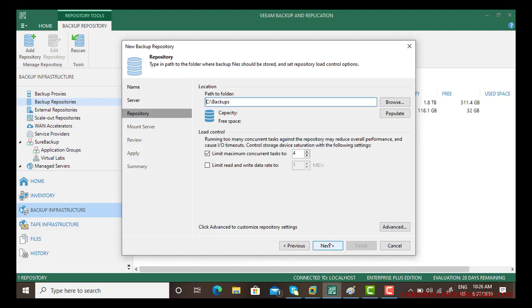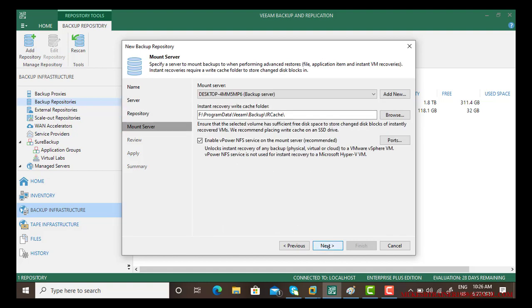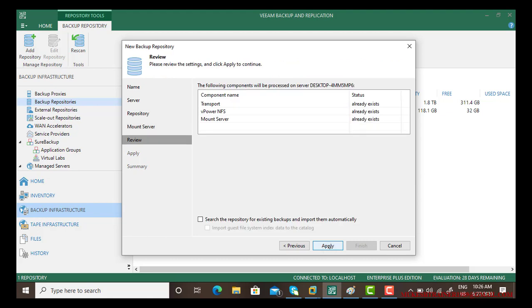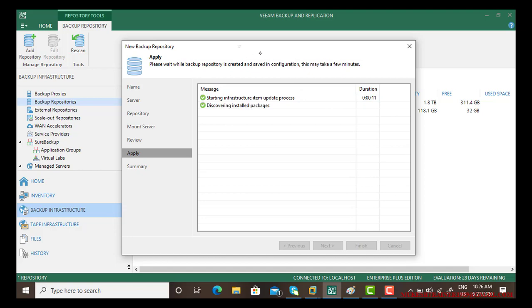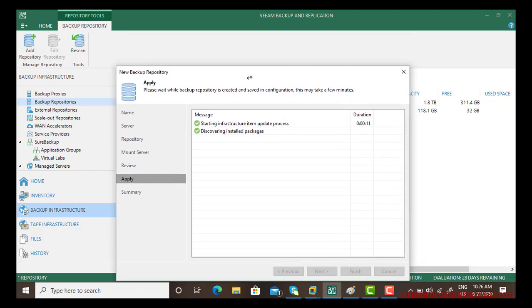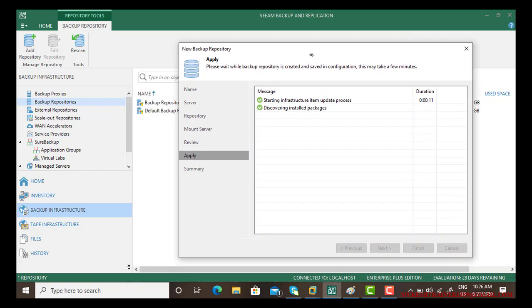And next, next, next, and apply. So starting the process, let us wait for some time.